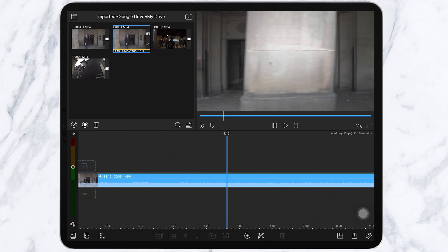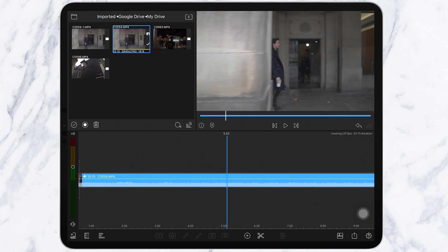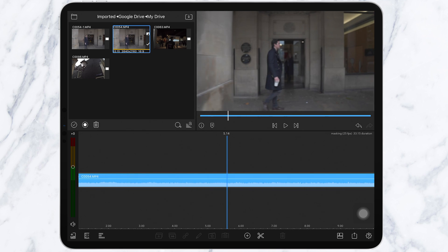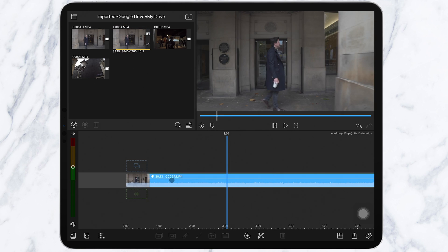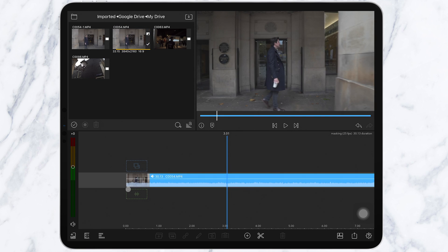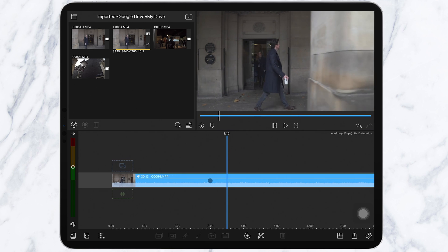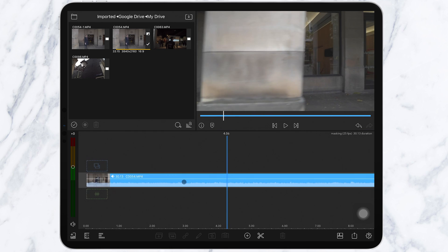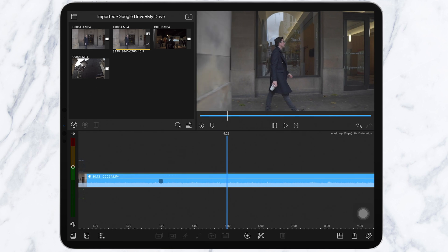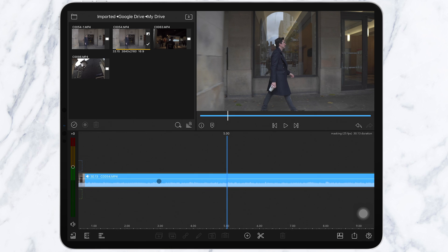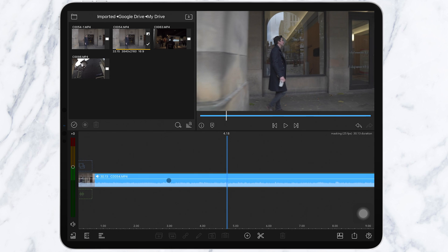Here we are in LumaFusion. I've chosen two clips. As we've talked about before, make sure you choose a clip that has an object or person covering the top to bottom of the frame all the way through the shot, like this pillar for example. You can see it covers the whole frame so you can mask into the next clip.